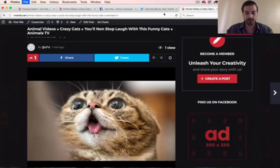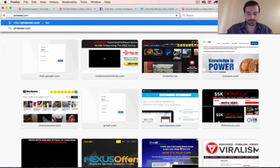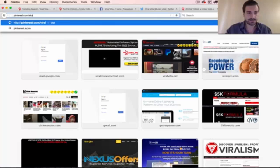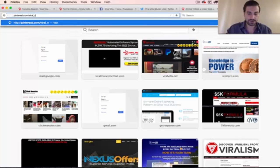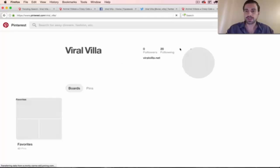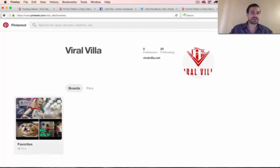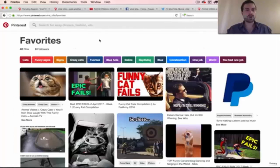And then let's check our Pinterest website as well, /Viral_Villa, I think is the correct address there. So let's see if it posted. And yeah, you can see it right there, so it's in our favorites.